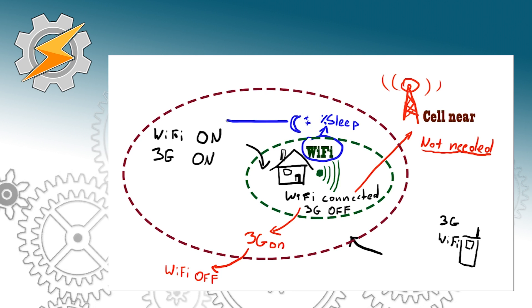So what about the situations when we are outside and we want to use our Wi-Fi connection? Well there is a trick to that as well and we're going to cover that in the tutorial itself. Let's start it.